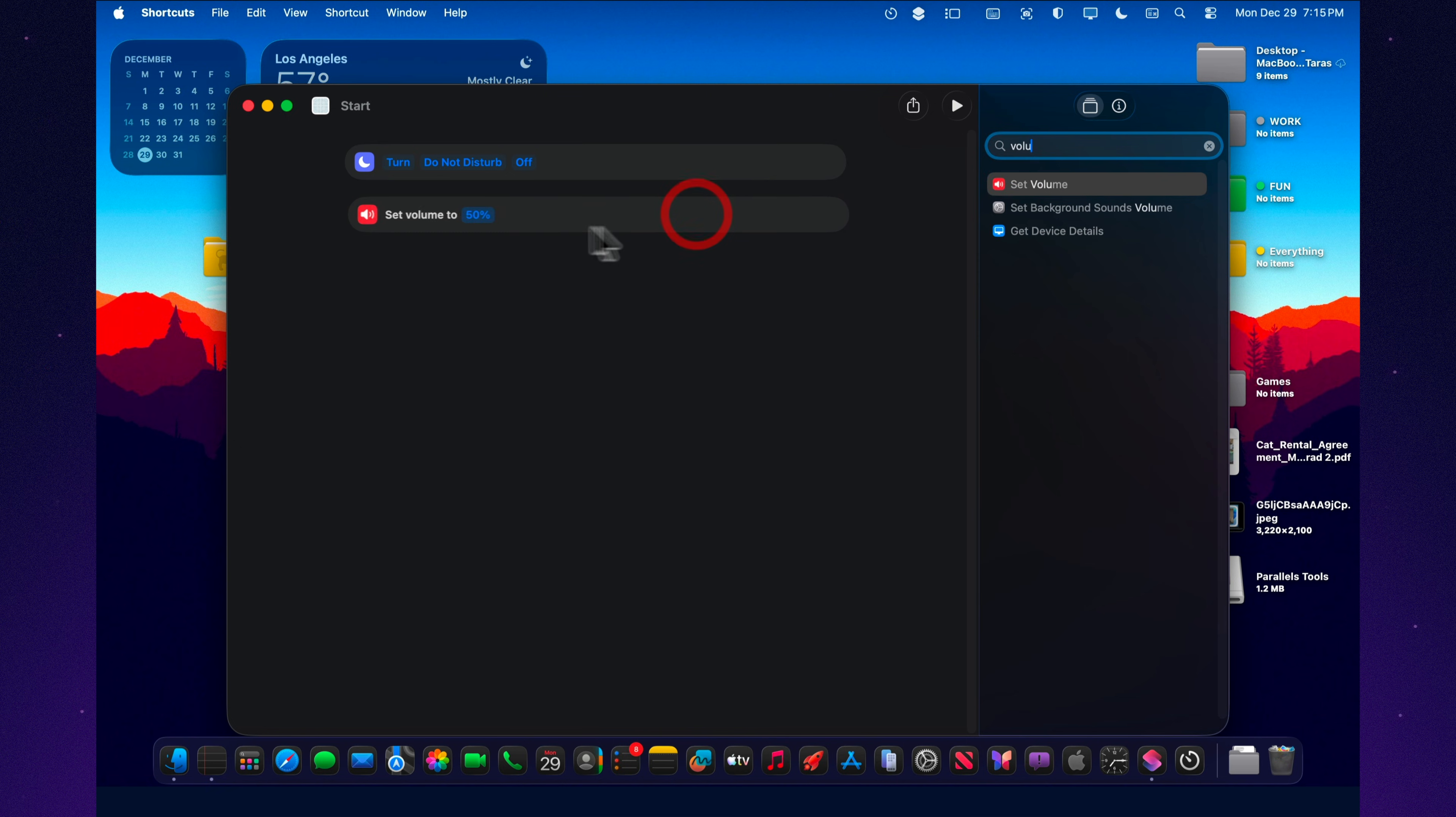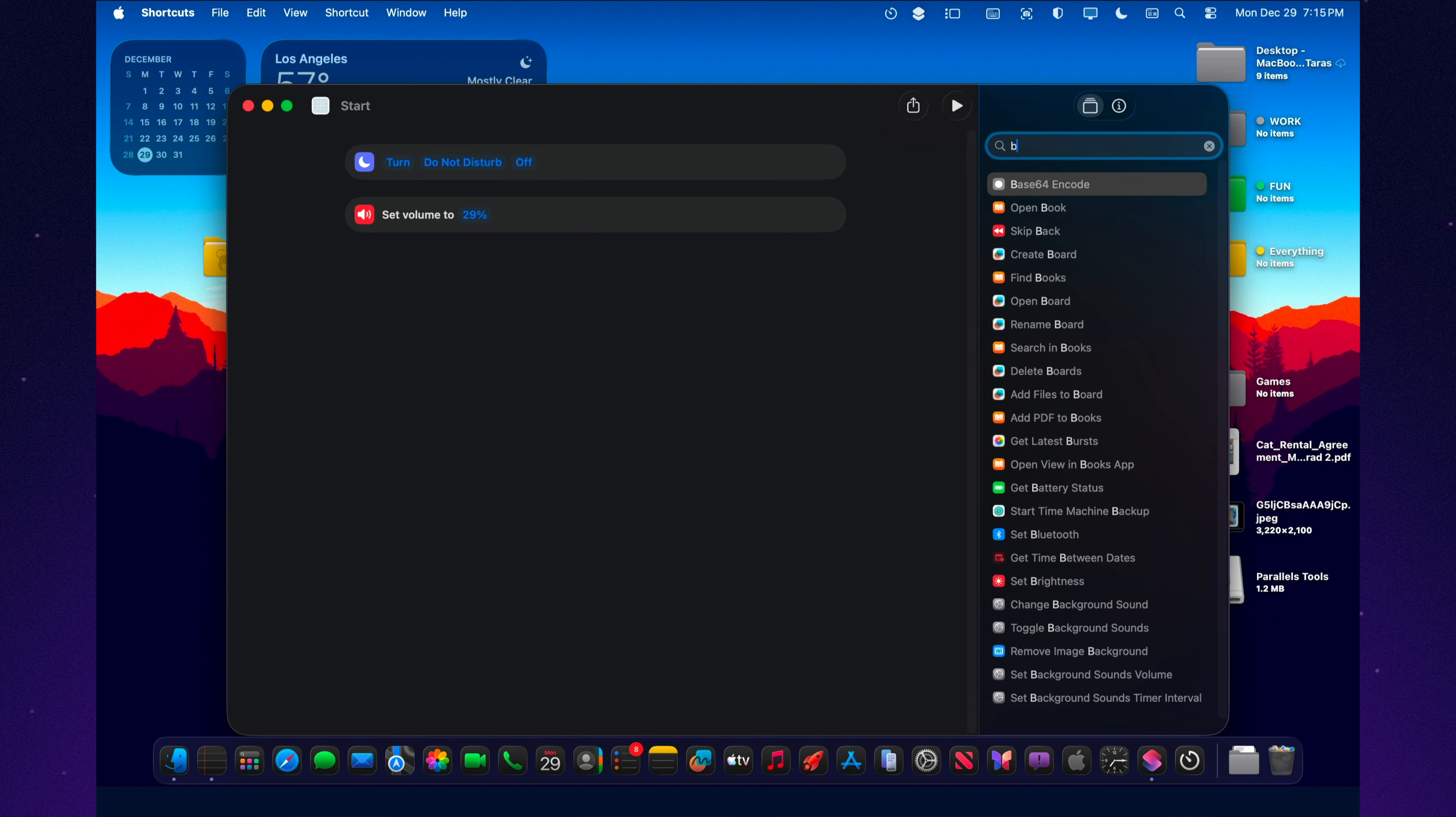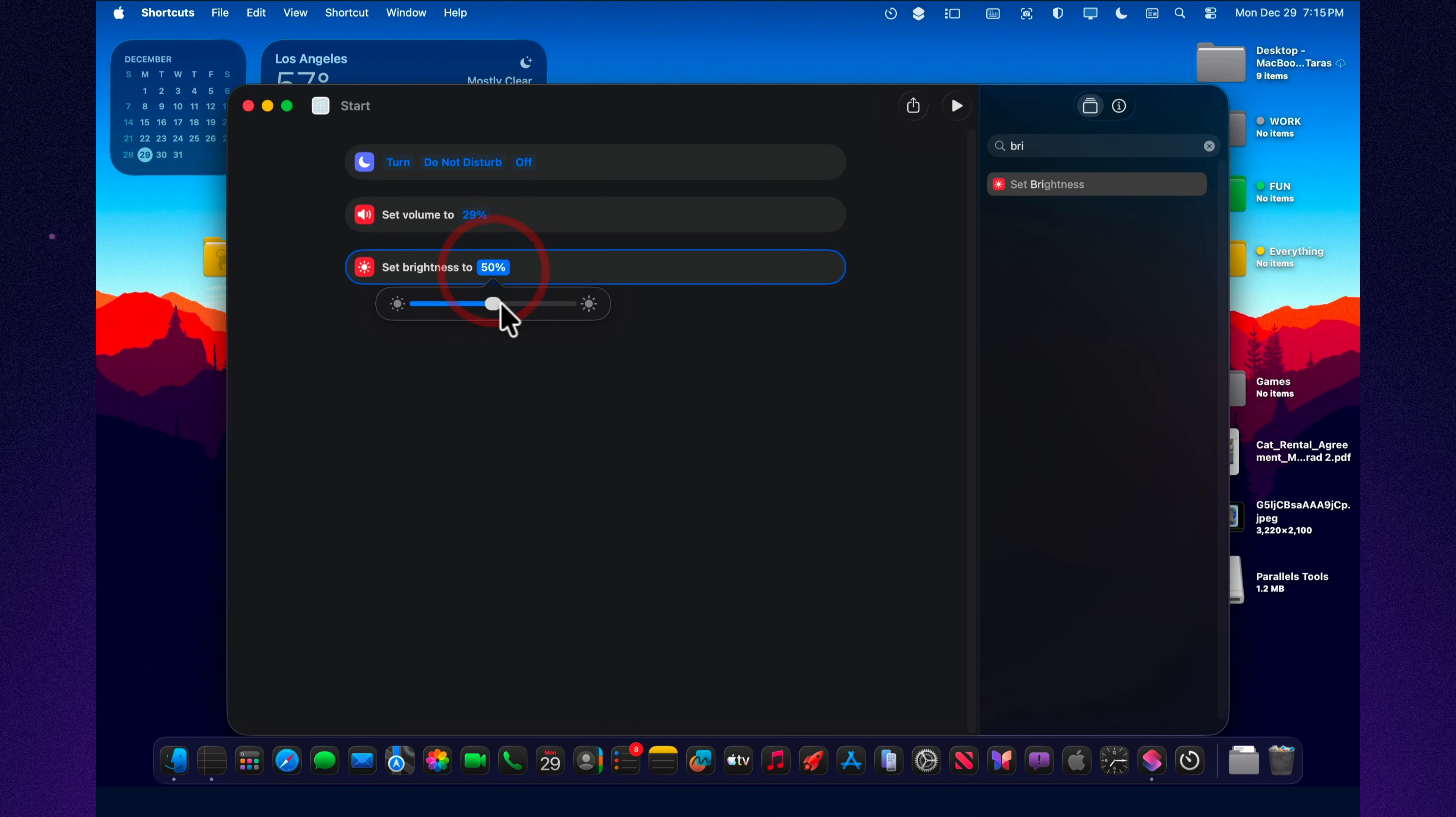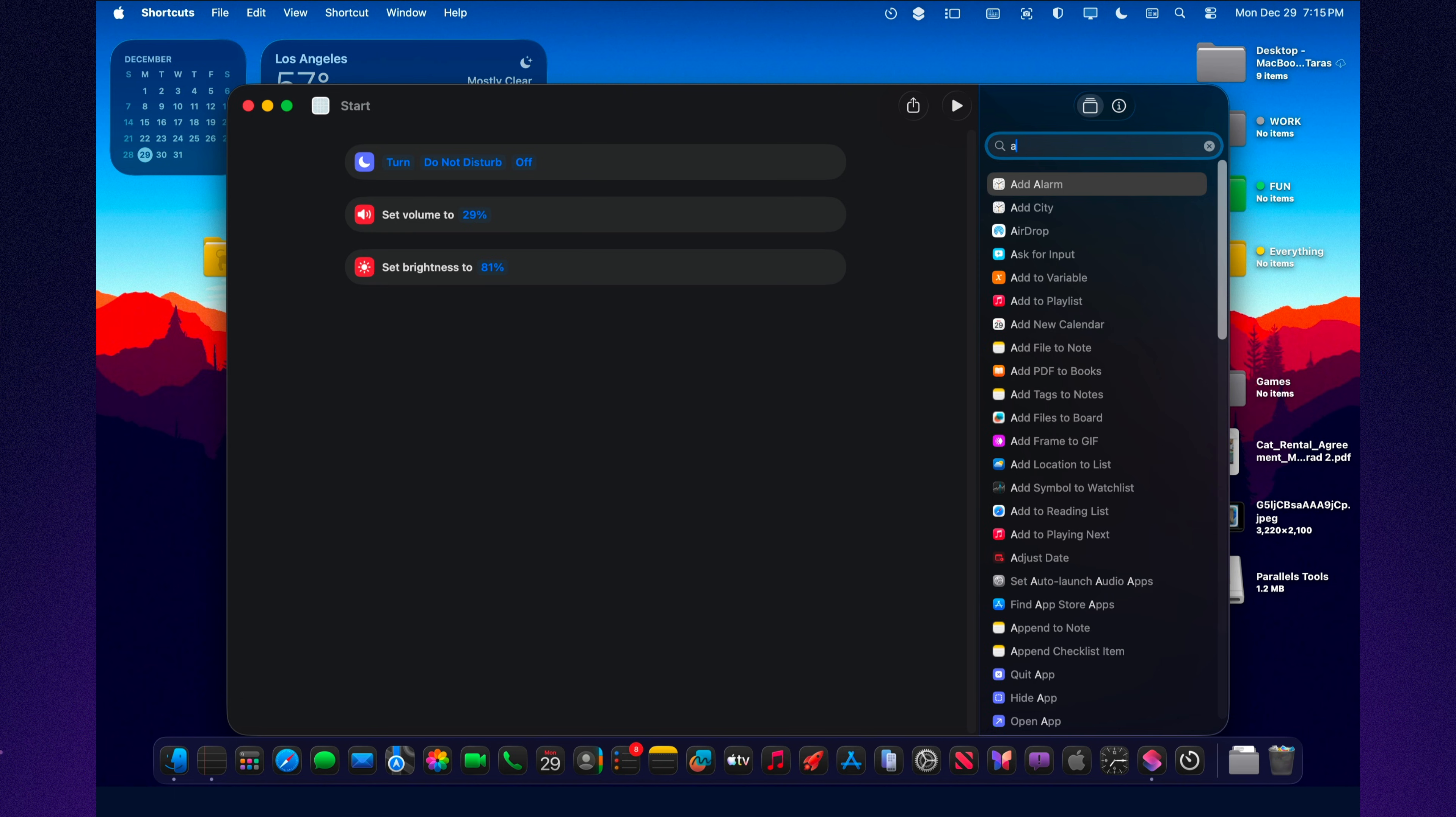It turns on focus so I'm not getting pulled in ten directions. It levels my volume, because I'll go too quiet, then too loud, and annoy myself. It bumps brightness, because sometimes I work like a mole and then wonder why my eyes are cooked. Then it closes or hides all the junk and opens exactly two apps I need right now. And the best part? It arranges the windows the way I like them.